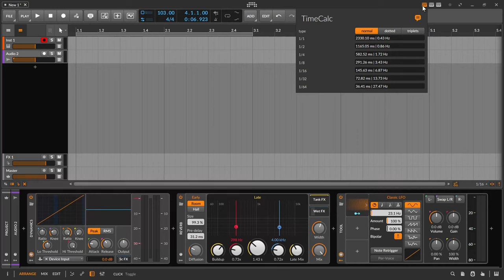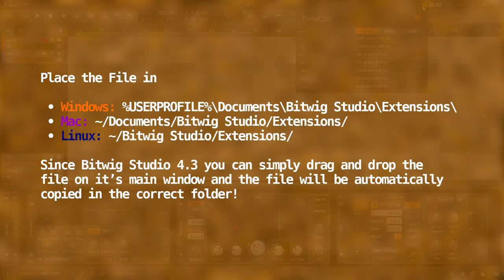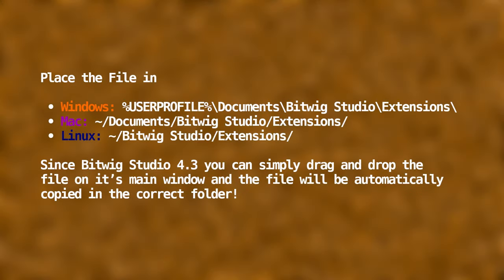For the installation, I used the documentation of DrivenByMos. Everything you have to do is put this extension in your Bitwig extensions directory. Place the file in Windows in this directory, on Mac in this directory, and on Linux in this directory. Since Bitwig Studio 4.3 you can simply drag and drop the file on its main window and the file will be automatically copied in the correct folder.